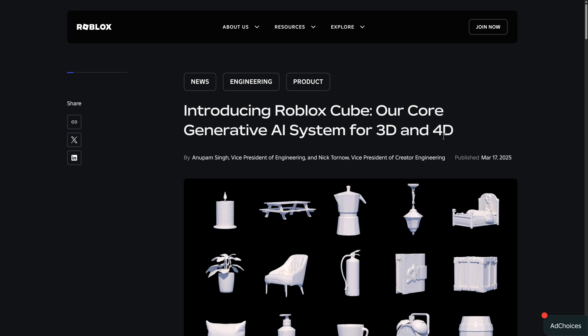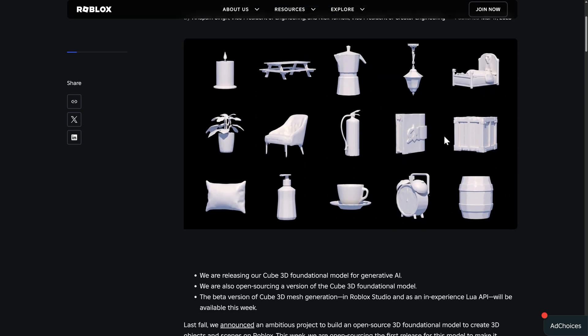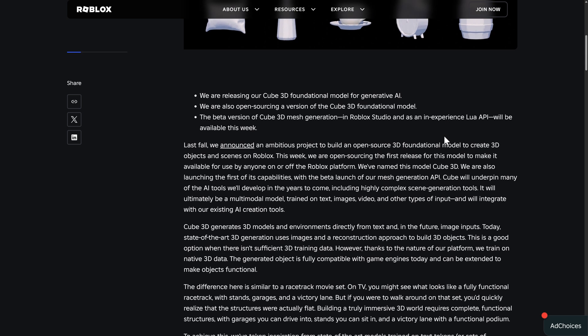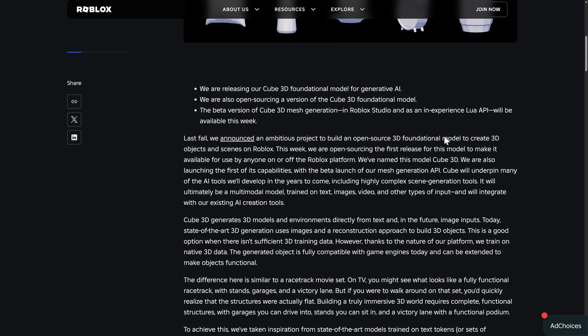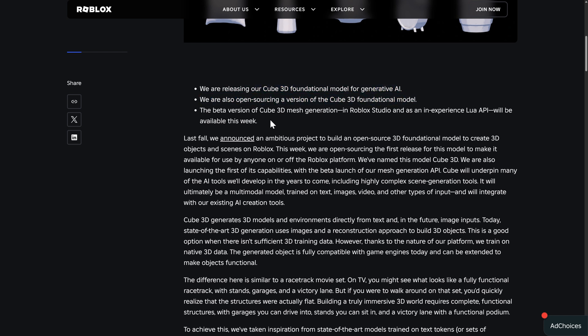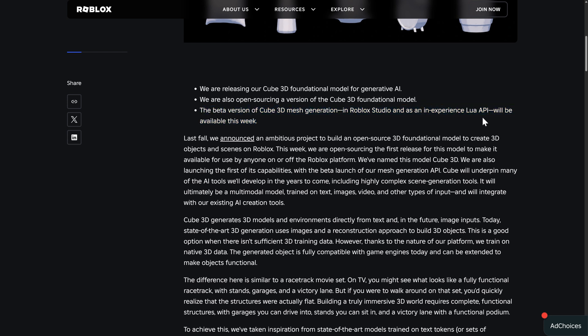It doesn't really matter at this point in time because it's quite a ways off. So the highlight version of it is they're releasing the Cube 3D foundation model for generative AI, they're open sourcing a version of the Cube 3D foundational model, and a beta version of the Cube 3D generation in Roblox Studio as well as via API will be available this week.